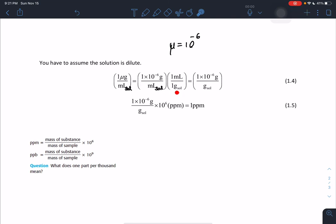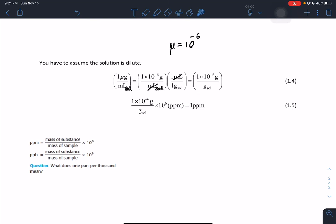Multiplying by the density of water — one gram per milliliter — the milliliter units cancel, and we get 1 times 10 to the negative 6 grams per gram of solution. This is not equal to one part per million — it corresponds to it. So we multiply by 10 to the 6 parts per million, which cancels the 10 to the negative 6, giving us 10 to the 0, which is 1. Therefore, 1 microgram per milliliter corresponds to exactly 1 part per million.